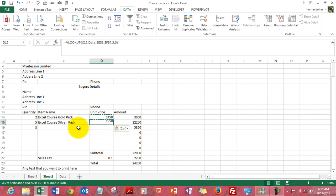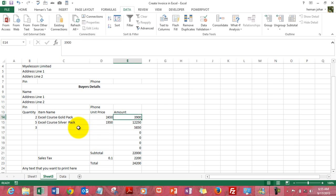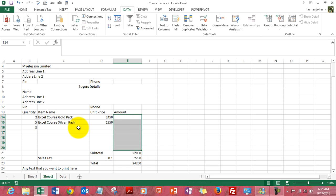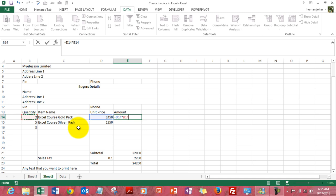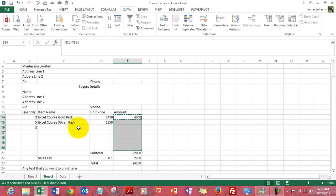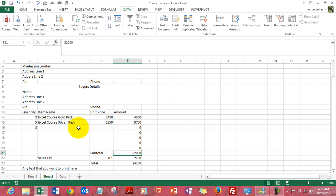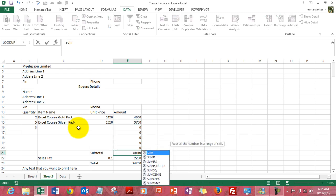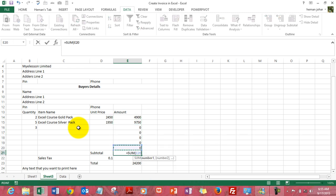And you have your price over here. This is simple. We simply multiply the price with the quantity, drag the formula down, apply subtotal equals sum, select this area.